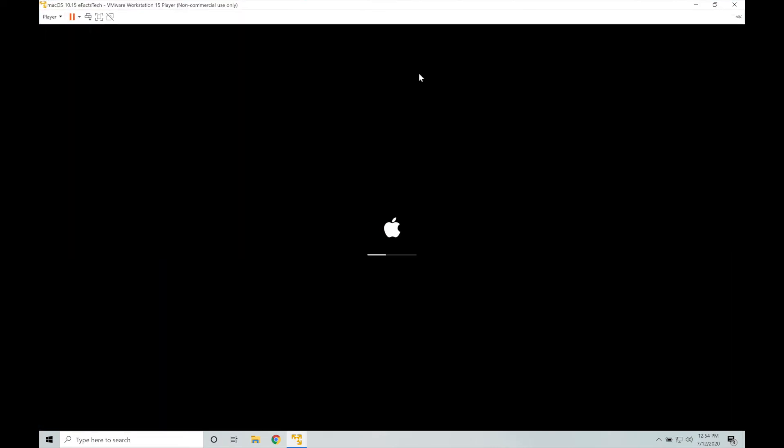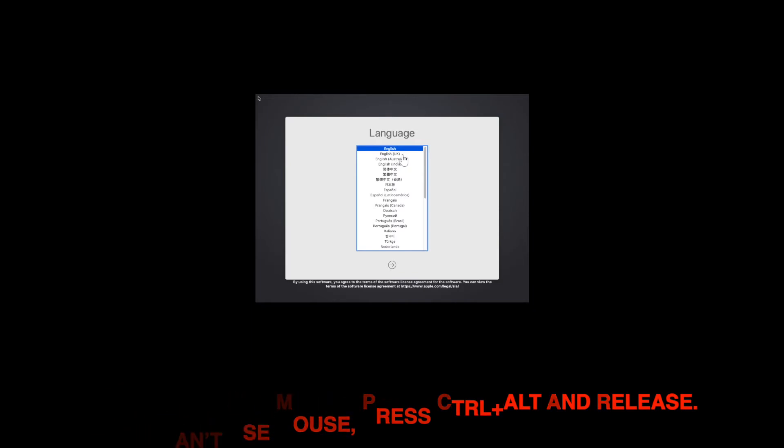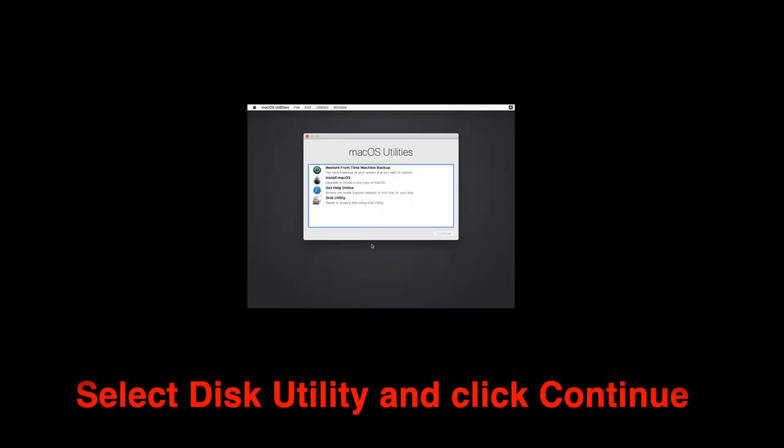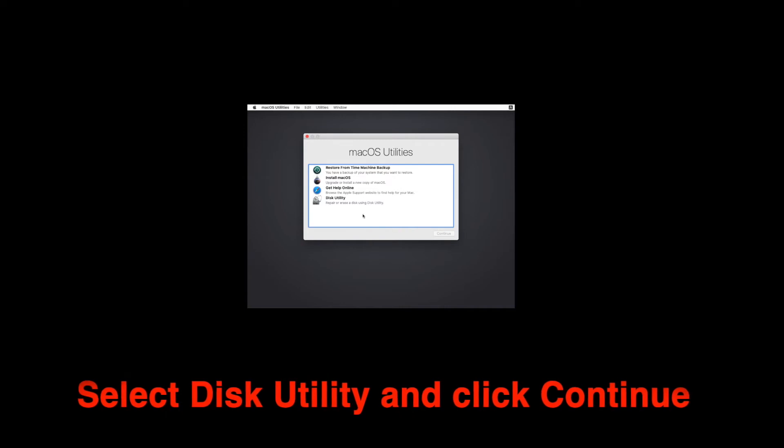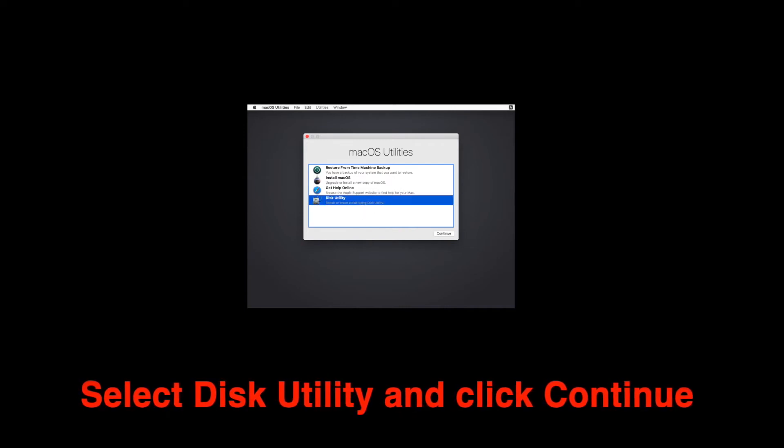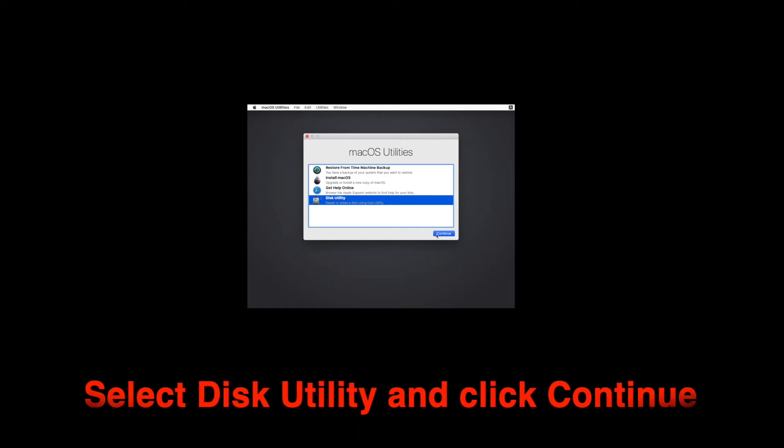This will take some time. I am doing a fast forward to the video here. Select the language here and click on the arrow at the bottom. Now on this page we need to select disk utility. It is very important. Make sure you follow the instructions correctly. Tap on continue.